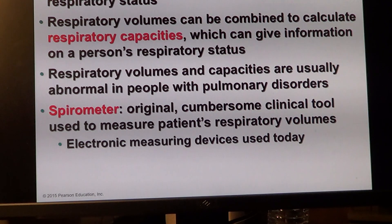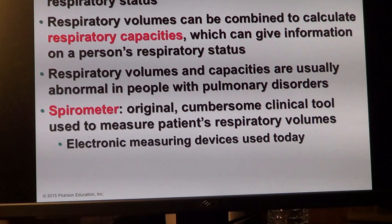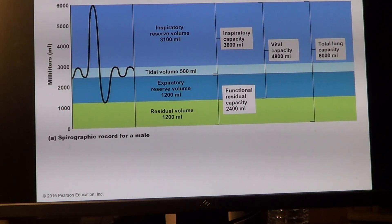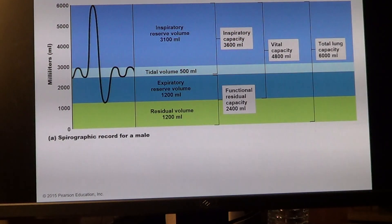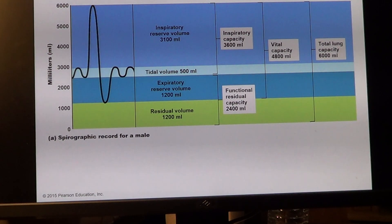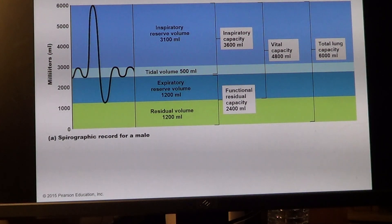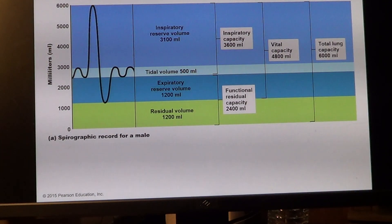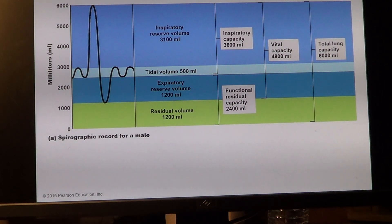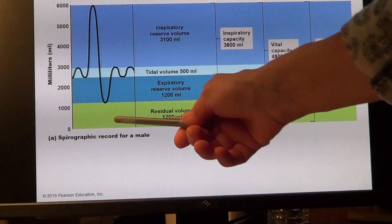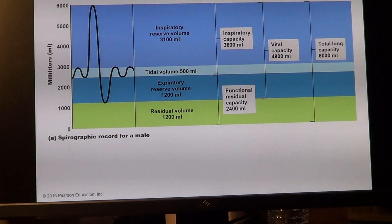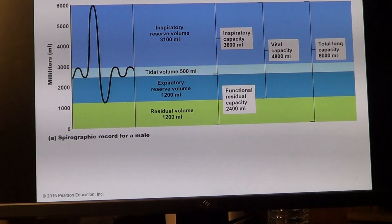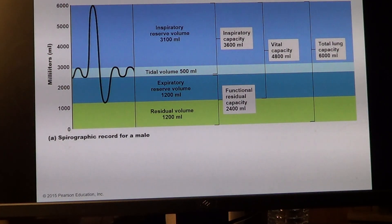To evaluate respiratory function, we use a spirometer — we'll do that in the lab. We have normal breathing, called tidal volume, which in healthy people equals 500 milliliters or half a liter. Expiratory reserve volume is about 1000 to 3100 milliliters, inspiratory reserve volume is between 800 and 1200 milliliters, and residual volume equals roughly 1200 to 1500 milliliters.